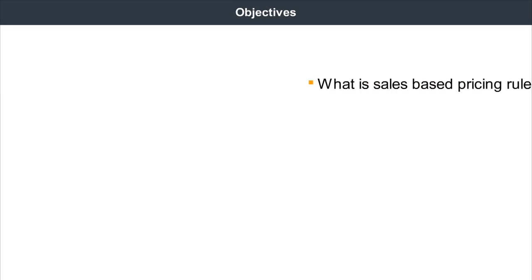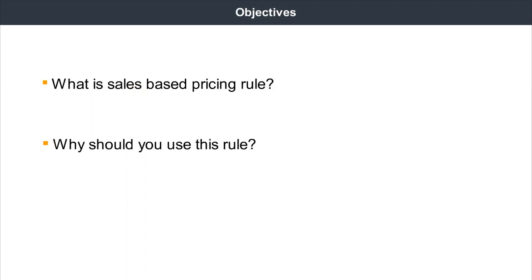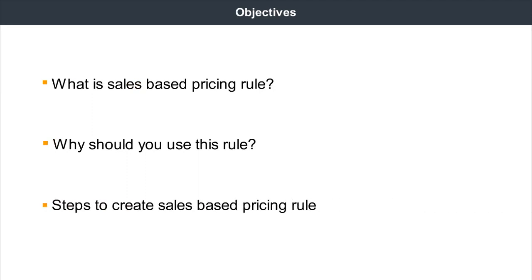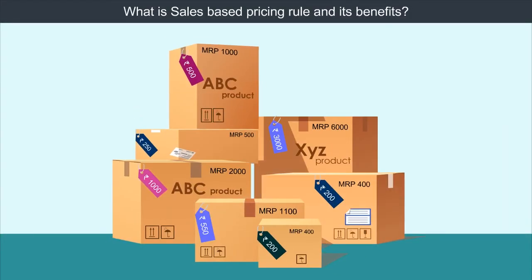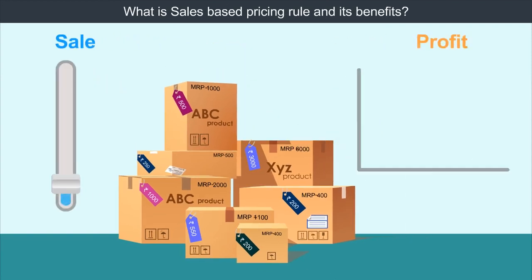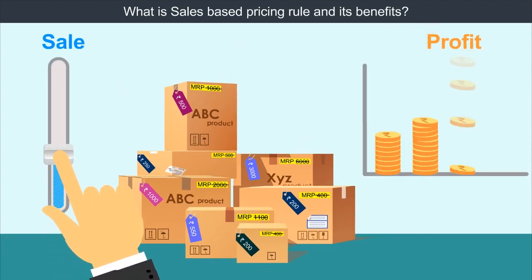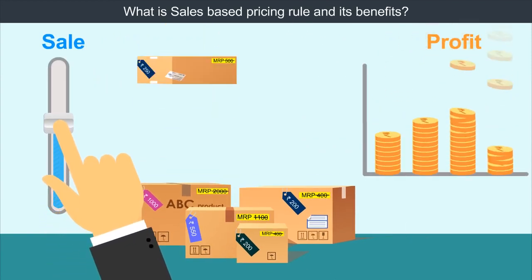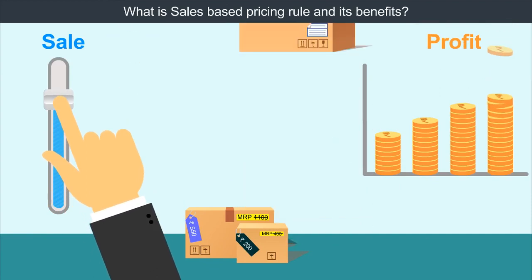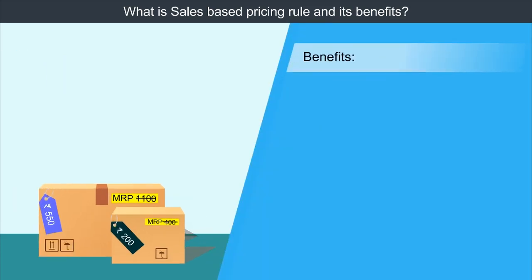By the end of this module, you will be able to understand what is Sales Based Pricing Rule, why should you use this pricing rule and the steps to create this rule. Sales Based Pricing Rule helps you to benchmark or adjust the price of your products against your own unit sales, through which you will be able to reach an optimum price and increase in sales.